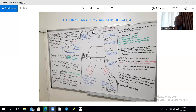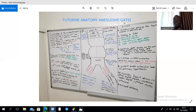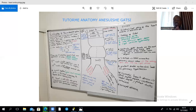To recap the heart tube derivatives: the left horn of the sinus venosus gives the coronary sinus and left oblique vein; the right horn forms the smooth part of the right atrium; the primitive atrium forms the rough parts of both atria; the primitive ventricle gives rise to the rough part of the left ventricle; the proximal third of the bulbus cordis gives the rough part of the right ventricle; the middle third gives outflow tracts; and the distal third, the truncus arteriosus, gives the aorta and pulmonary trunk.